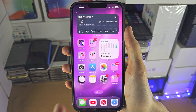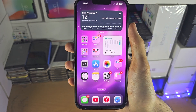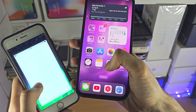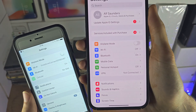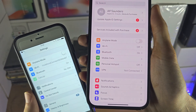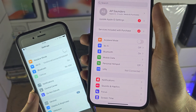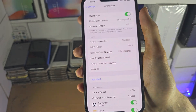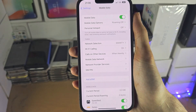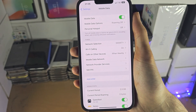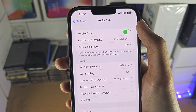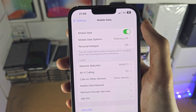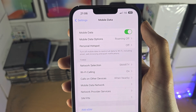Welcome everyone. The first step to access cellular data is inside the settings — you want to search for either mobile data or cellular, select this option, and then turn on your mobile data. This toggle may say cellular data.